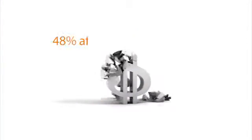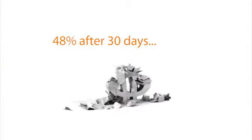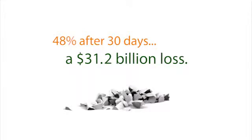Typically, trainees retain only 48% after 30 days, a 31.2 billion dollar loss.